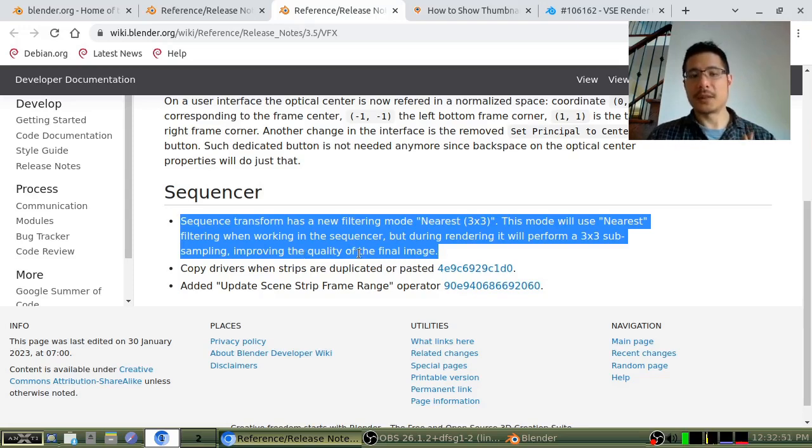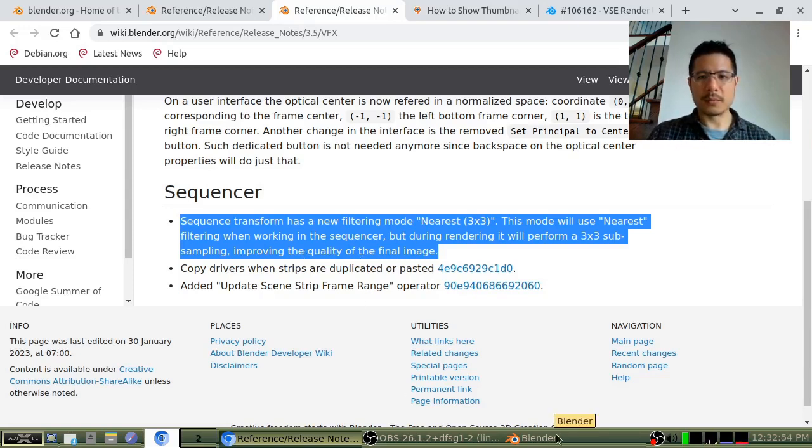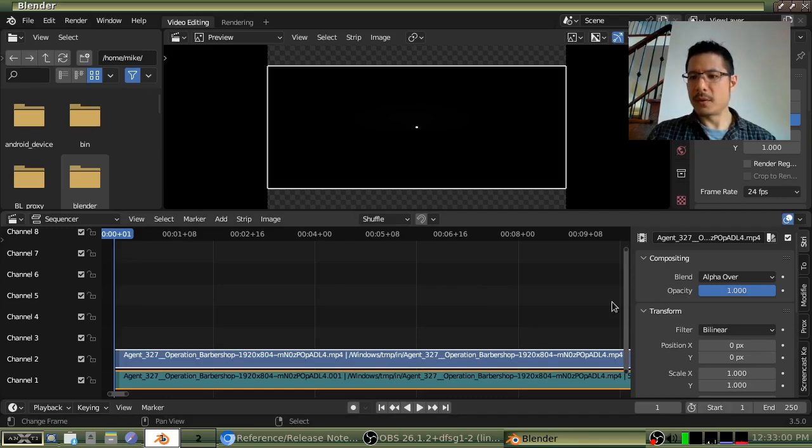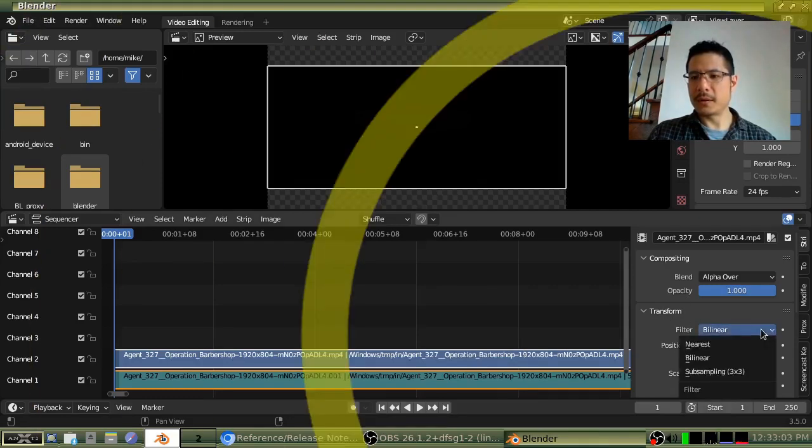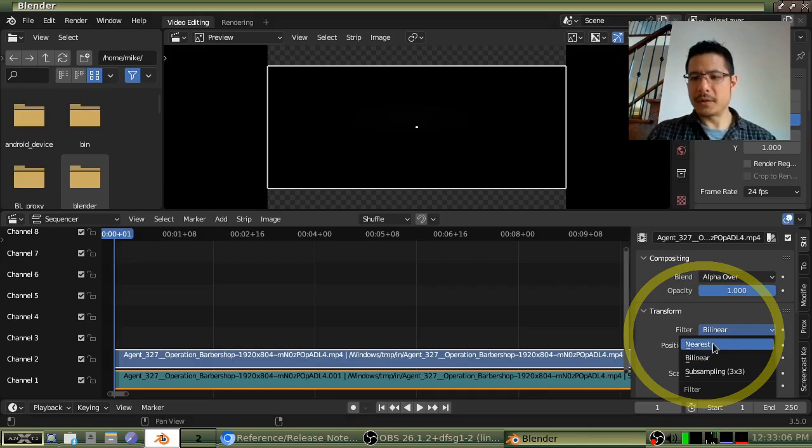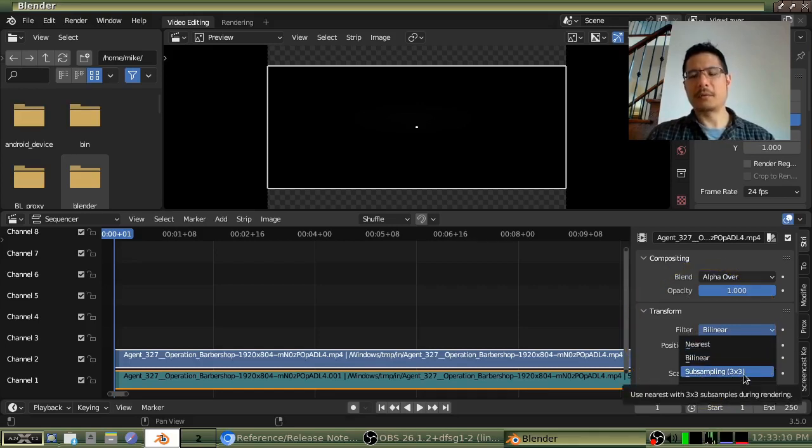I haven't actually tested it yet, but you can see it here. If I switch over to Blender, and then with a strip, a video strip, open, you look here under the transform panel, and there it is, there's filter. So we have bilinear as the default, and then we had nearest, and now we have this subsampling 3x3.